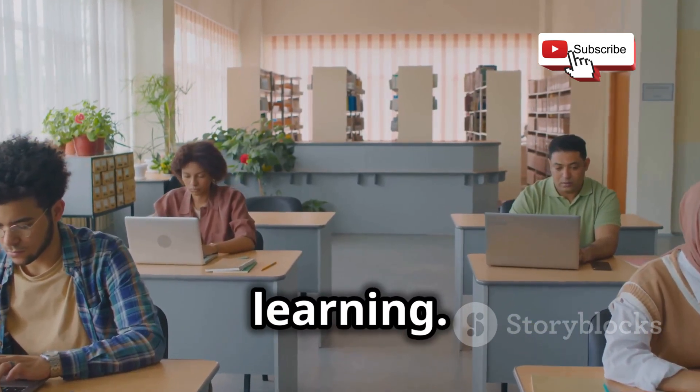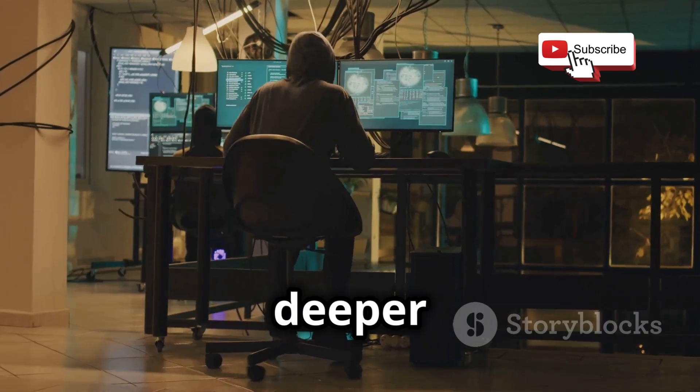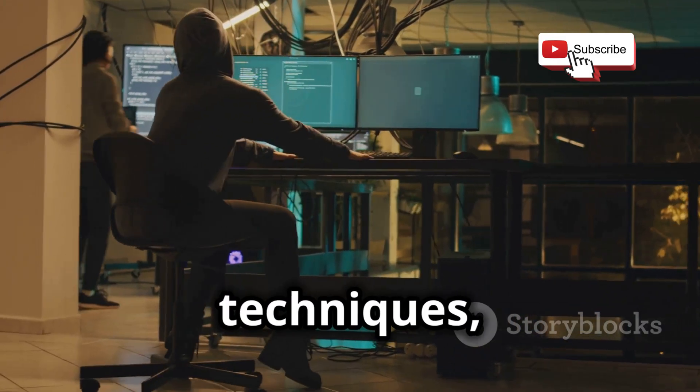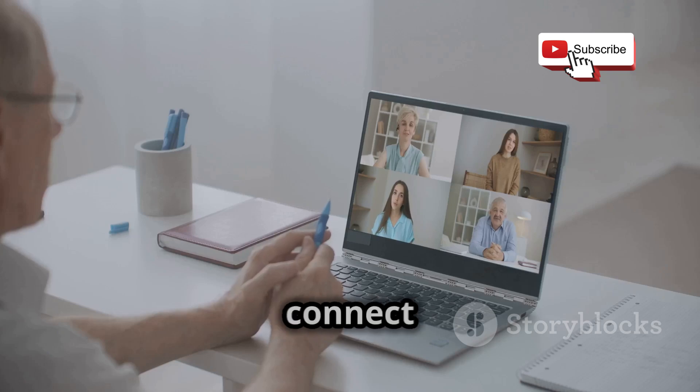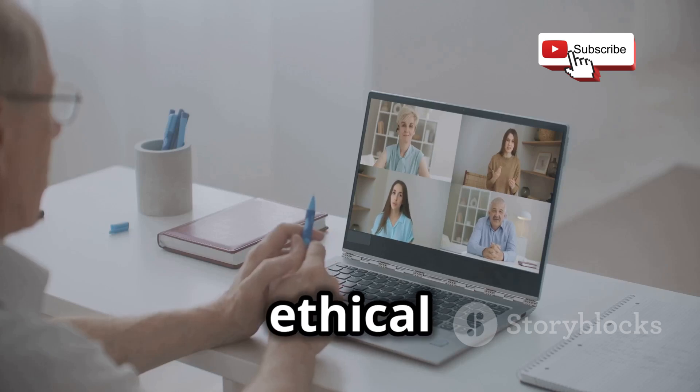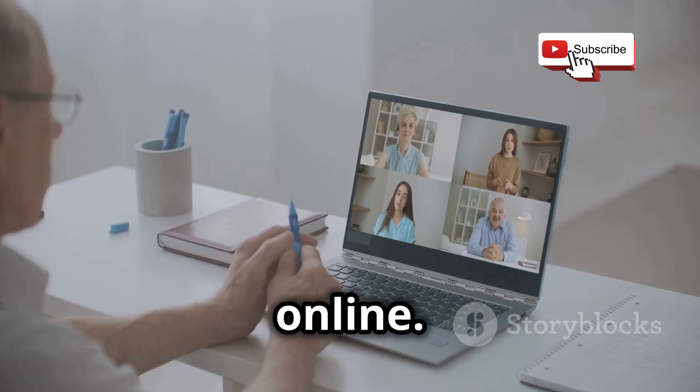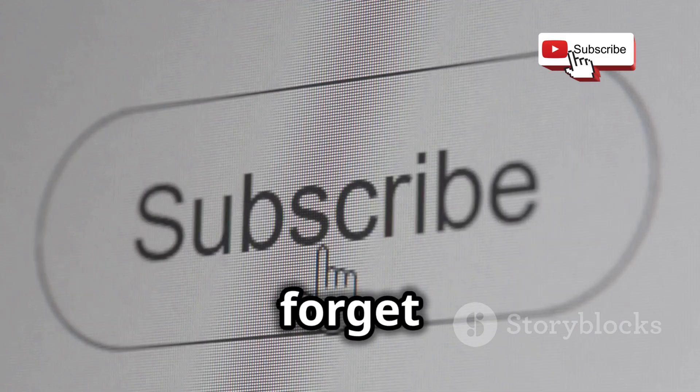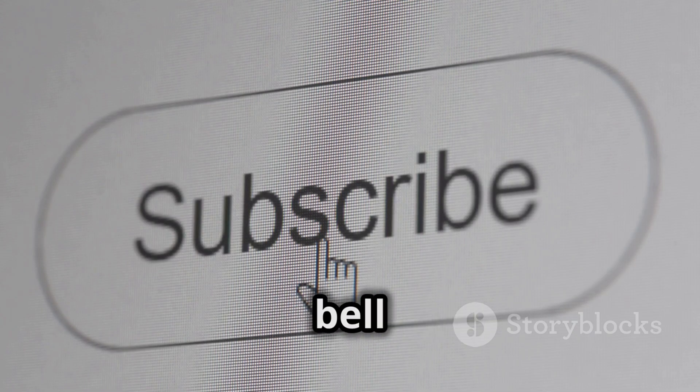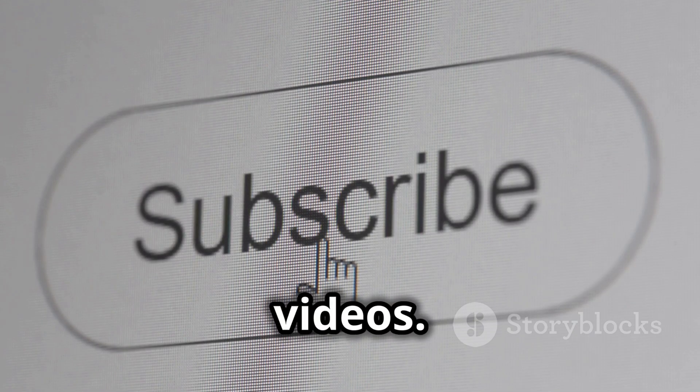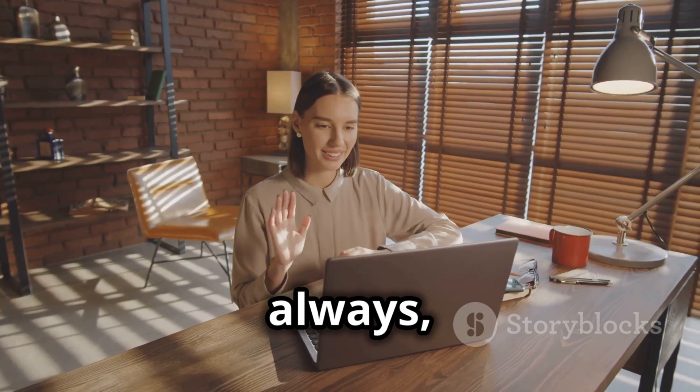Dive deeper into advanced techniques, explore new tools, and connect with other ethical hackers online. Don't forget to subscribe and hit that notification bell so you don't miss out on future videos. And as always...